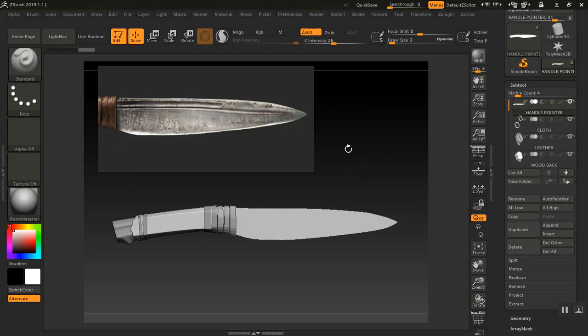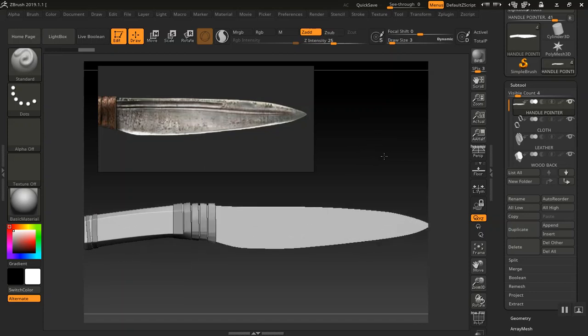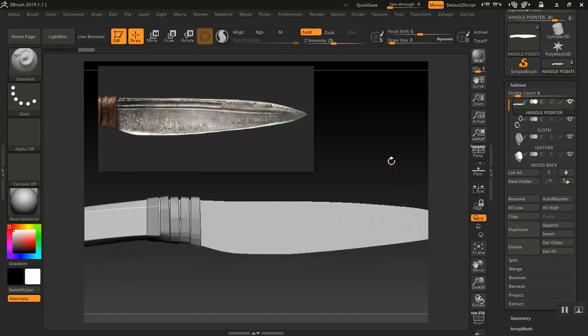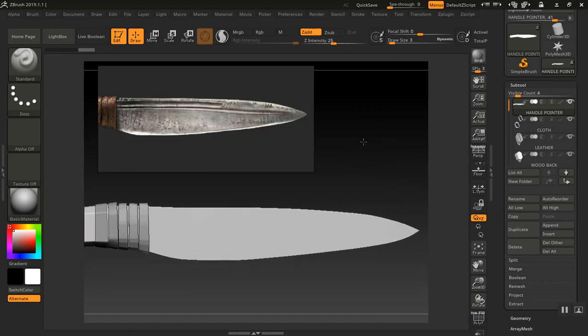Welcome back guys to this chapter where we are going to be detailing this knife. Now that we have this knife in here, let me get a closer view on this.